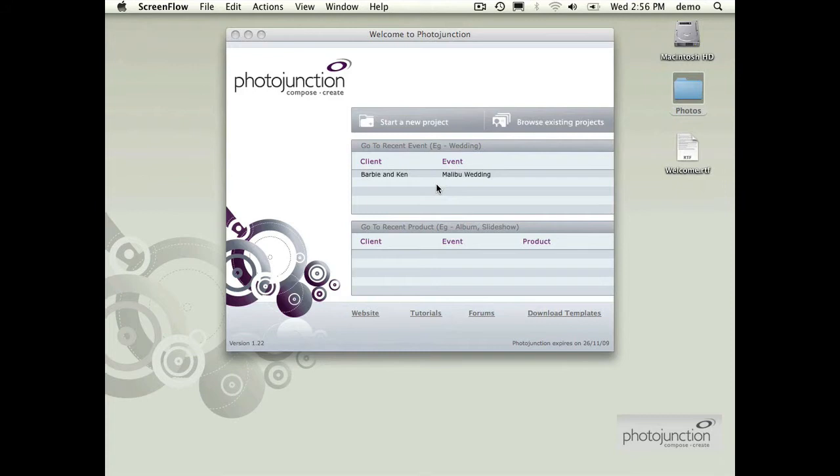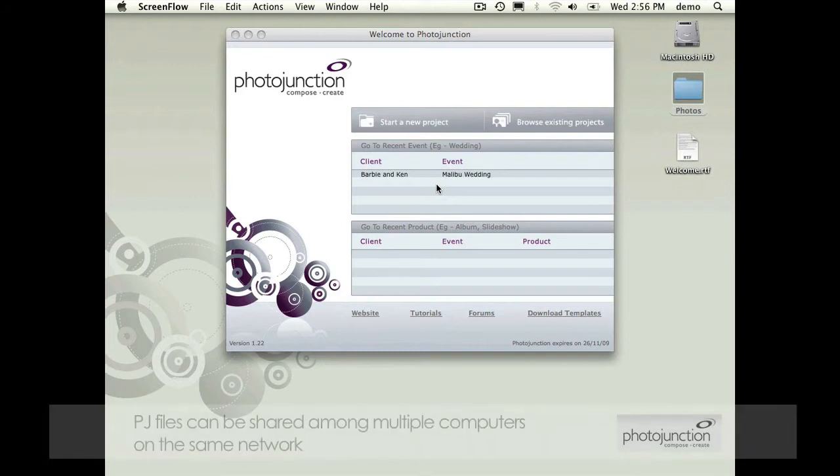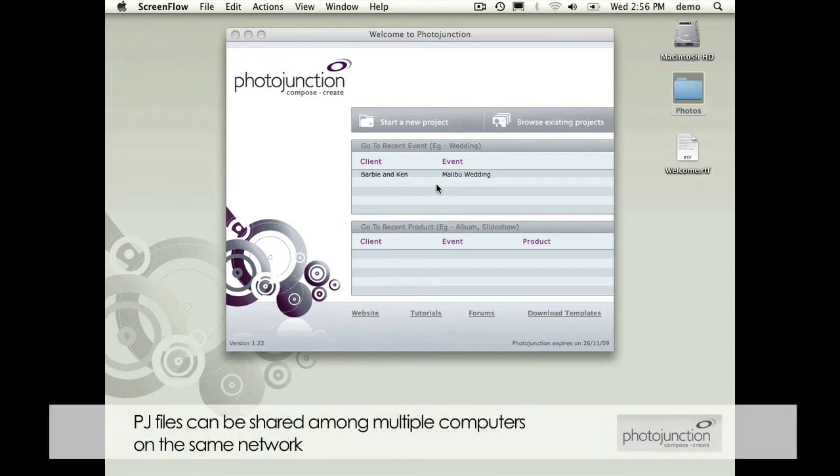There were sort of three big situations that kept coming up from feedback we had from clients which portable projects is going to help with or eliminate the hassle of. The first one was when you've got more than one person working in your studio.